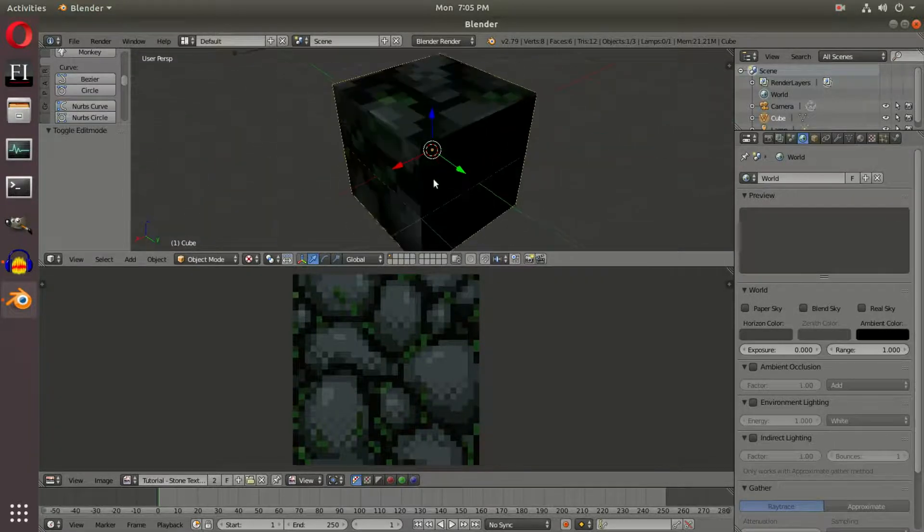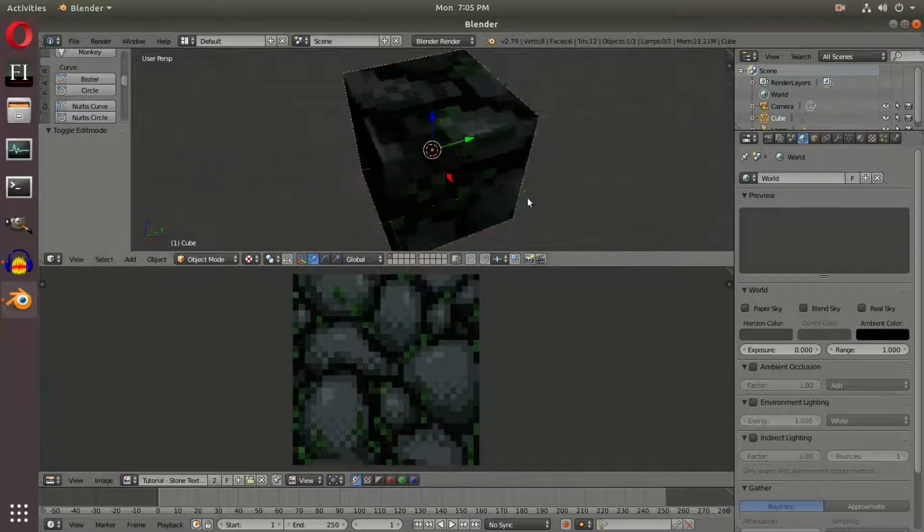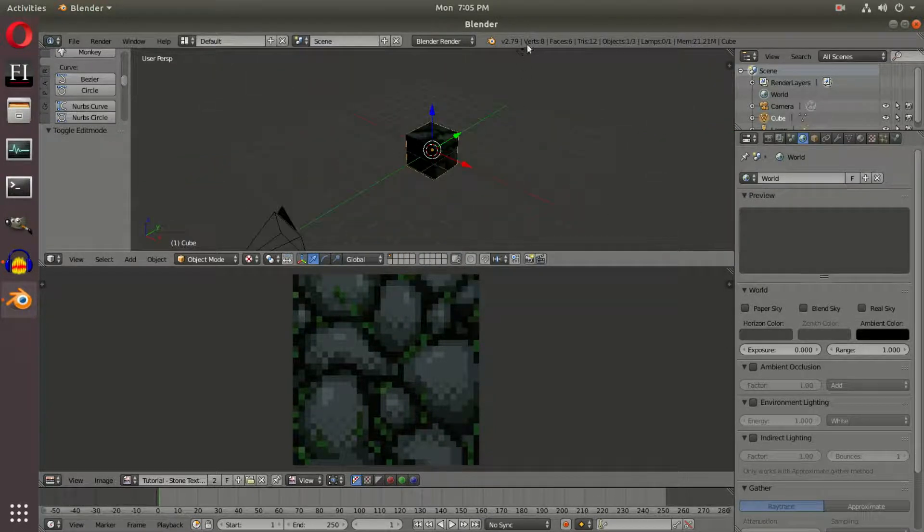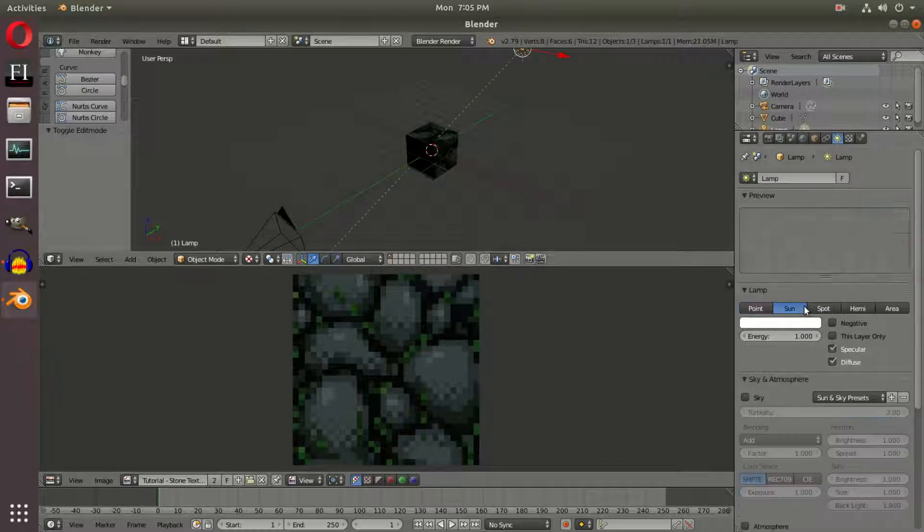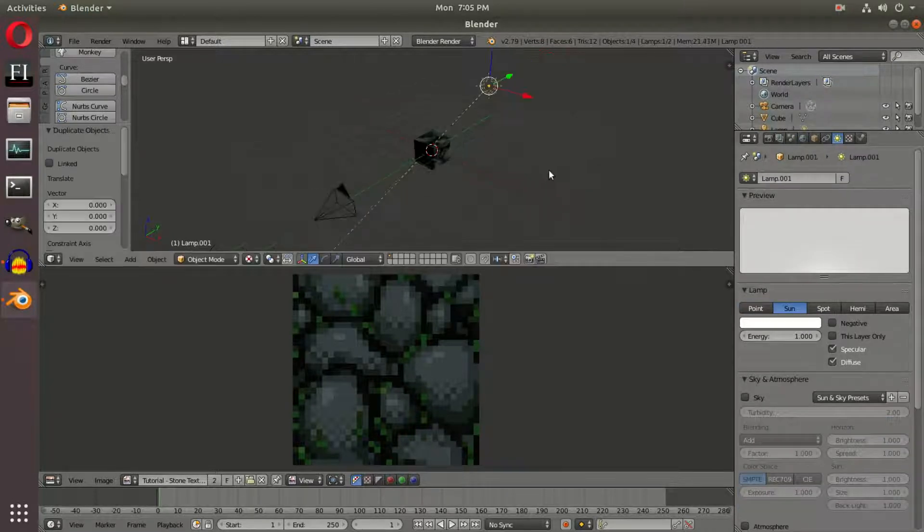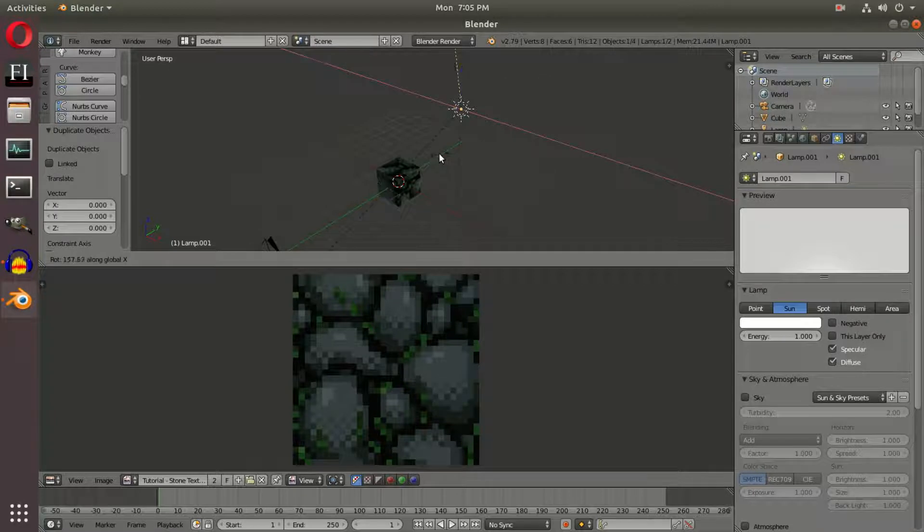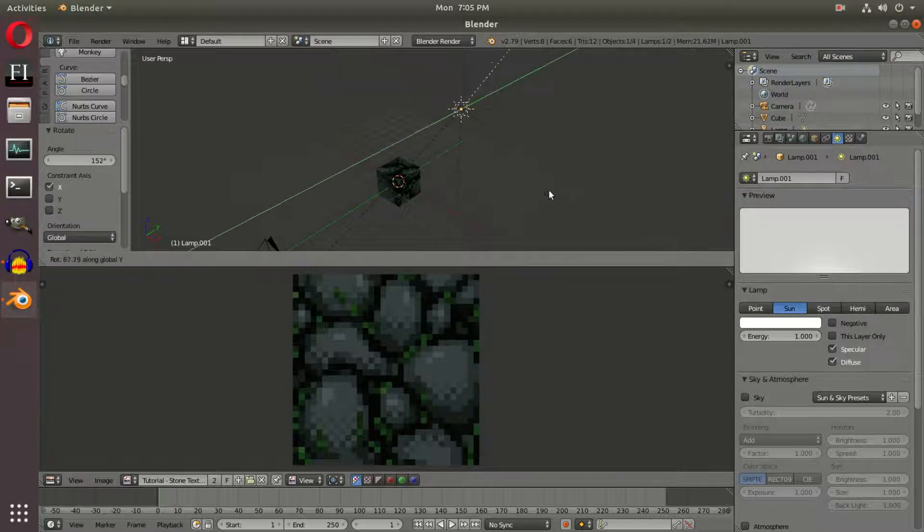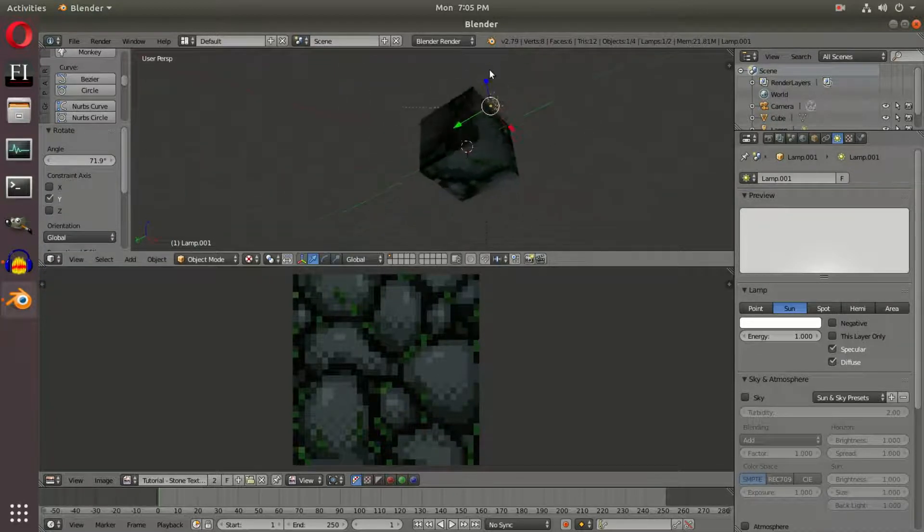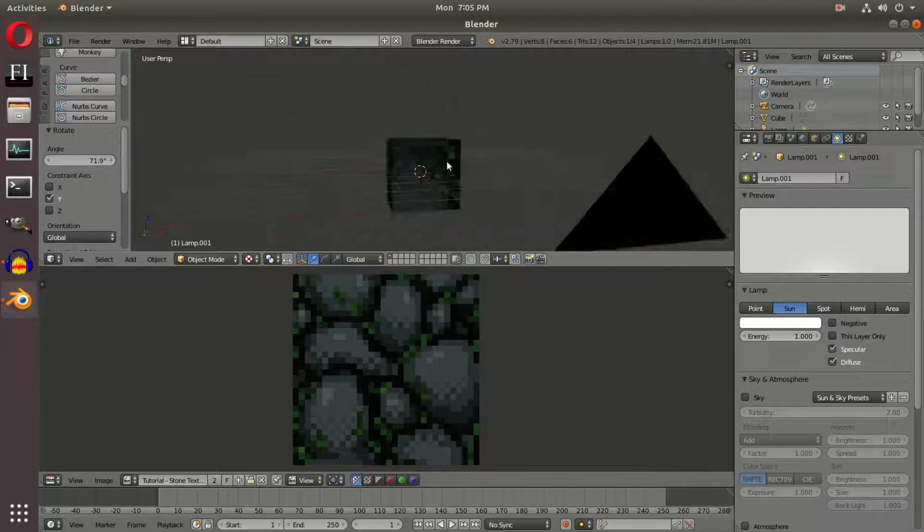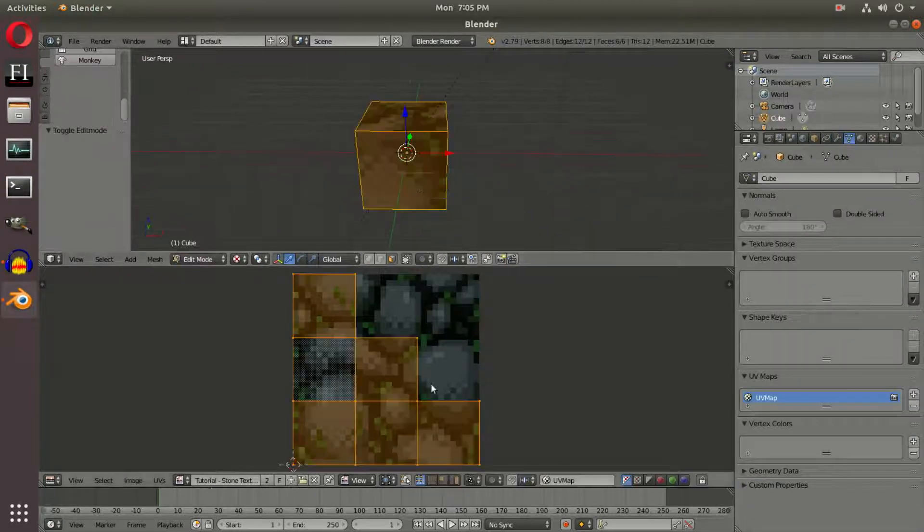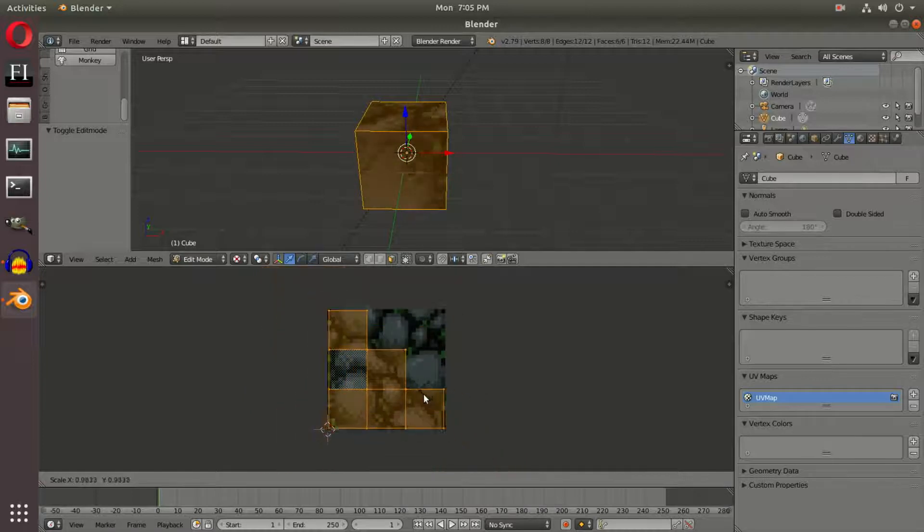If I render now, there's some weird stuff—we'll fix that in a second. But for now, the texture looks fantastic with actual pixels. Change the lamp to a Sun lamp, duplicate it with Shift+D, rotate it with R+X and R+Y, and put it on the other side so we can see all sides of the cube.